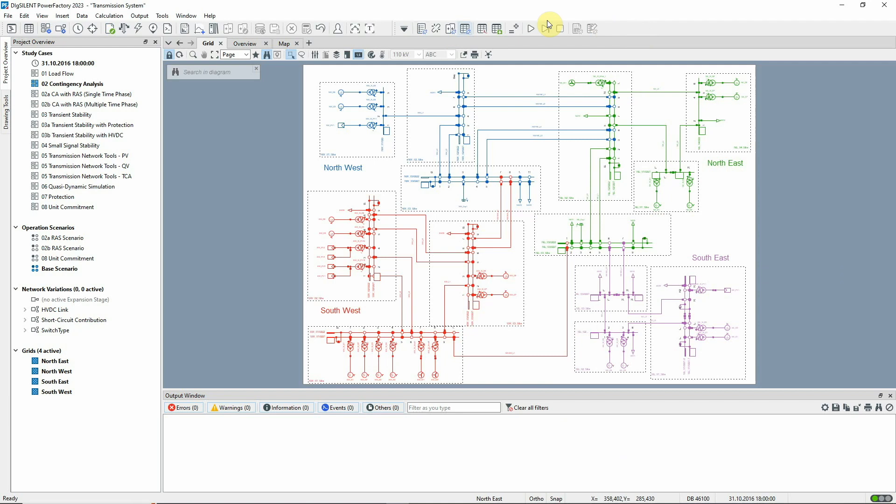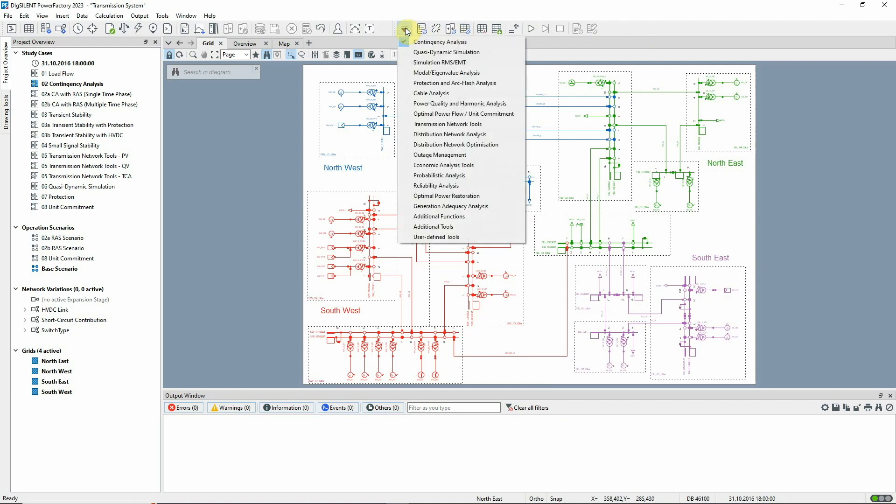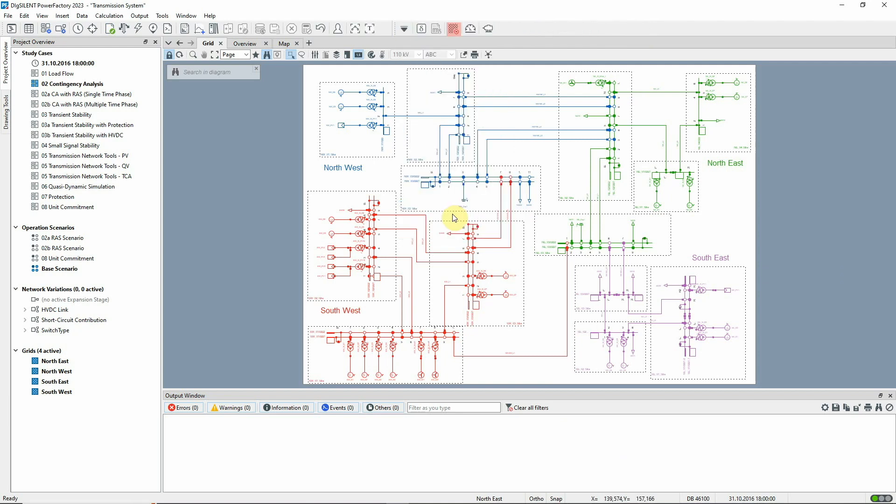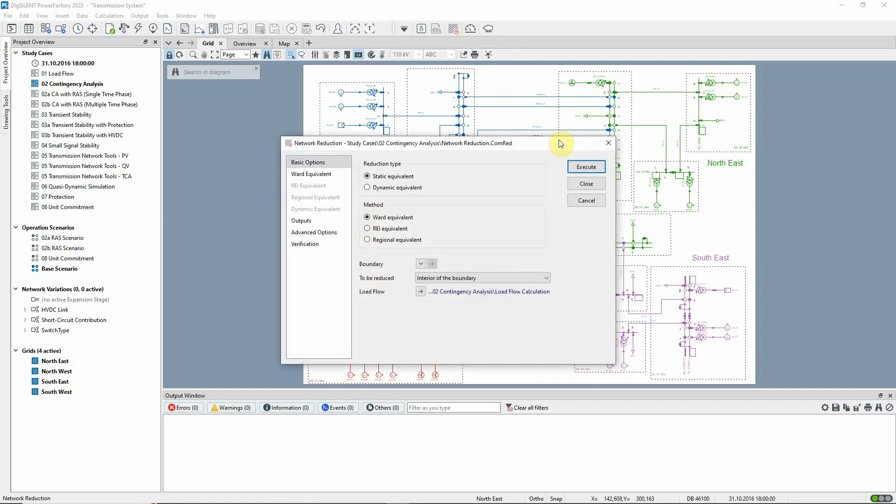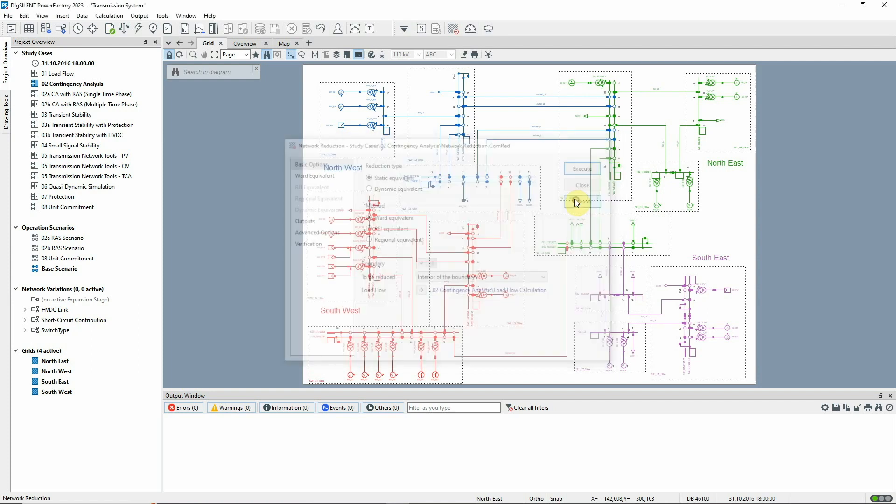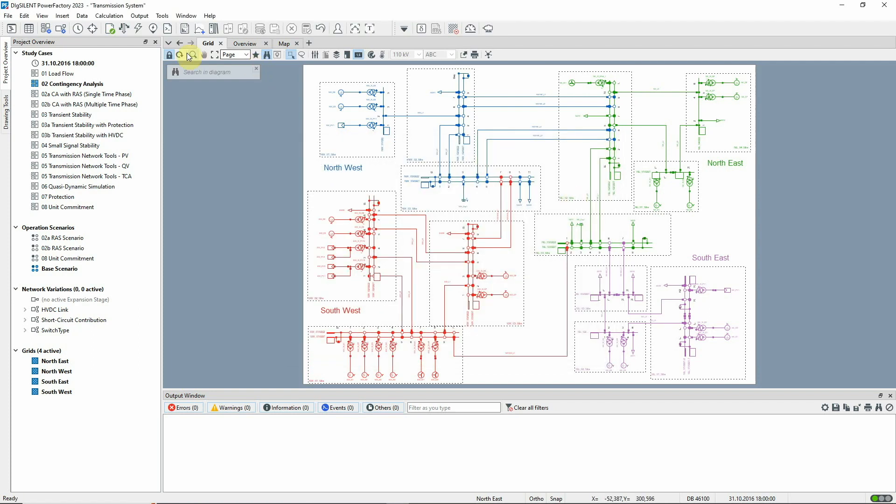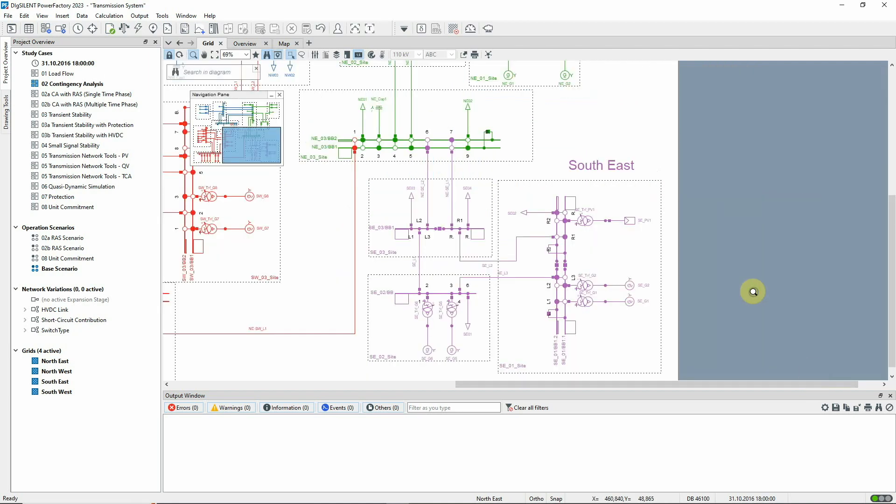The network reduction command is found in the additional functions toolbox. In this video, we'll look at a standard sort of network reduction, one suitable for static calculations using the Ward equivalent method. We'll create a boundary to define the area to be reduced. Let's assume that we wish to reduce the southeast part of the network.